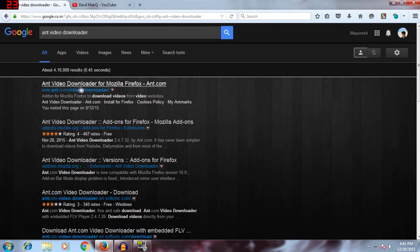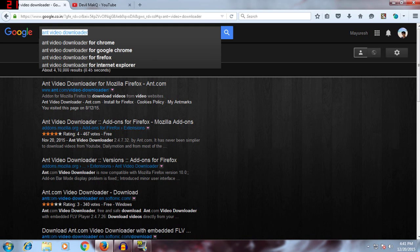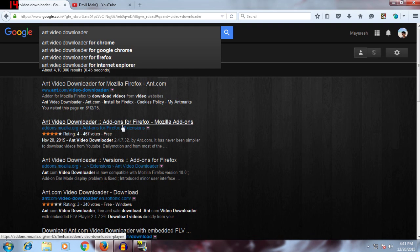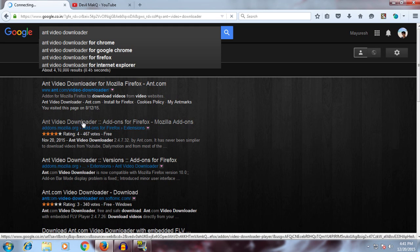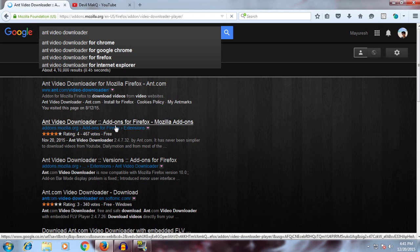So still it works, and all you need to do is get Mozilla Firefox, then type Ant Video Downloader in Google, or I'll provide the direct link for the Firefox extension. Go to this link addons.mozilla.org.